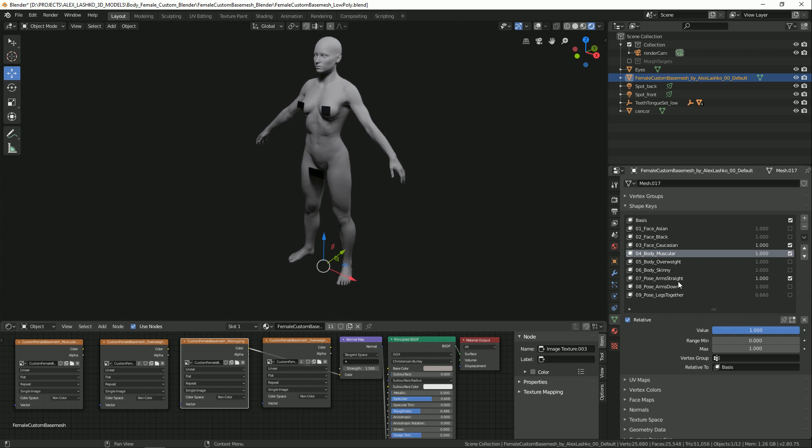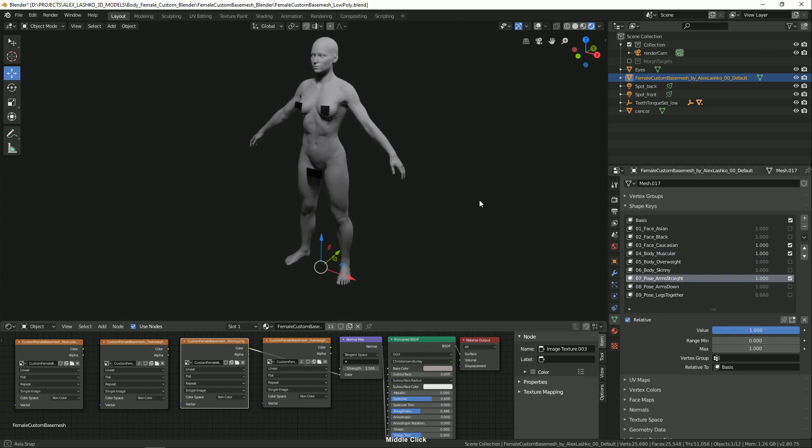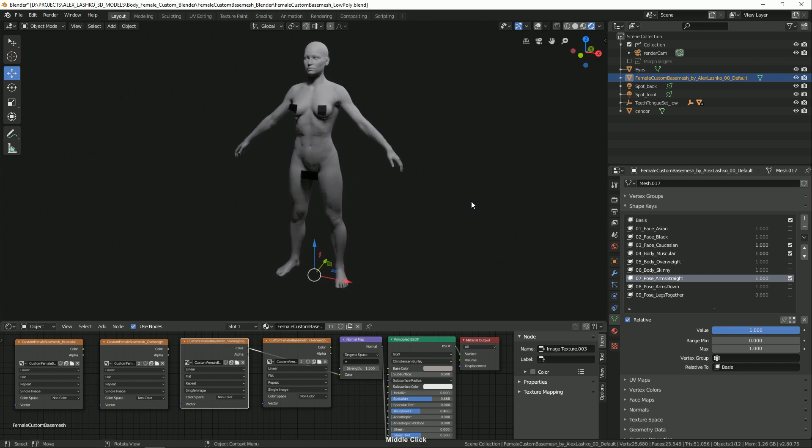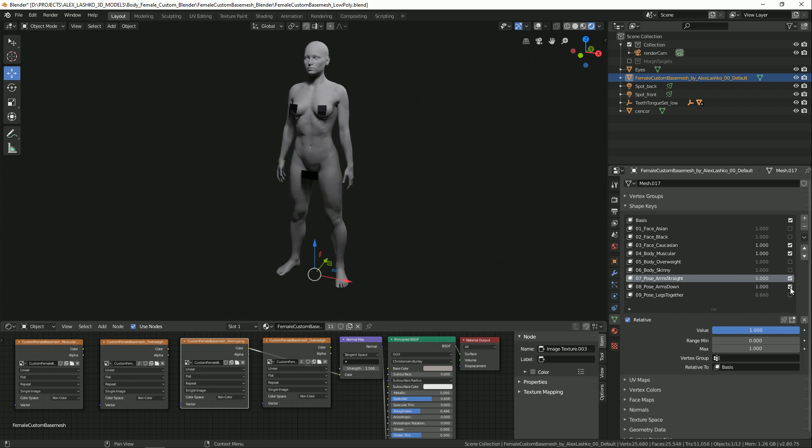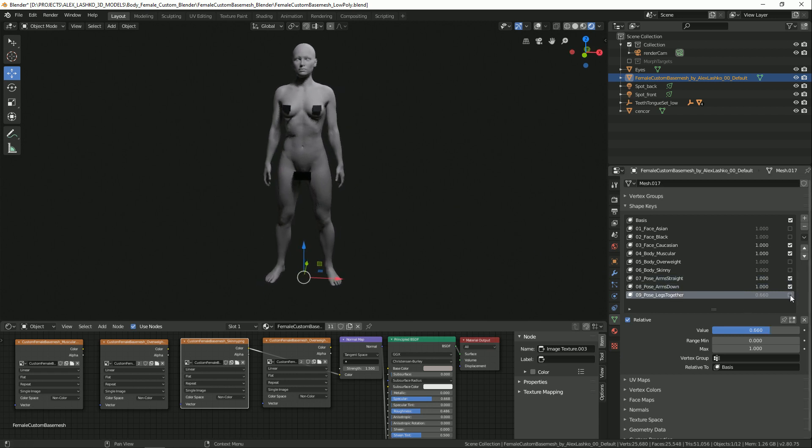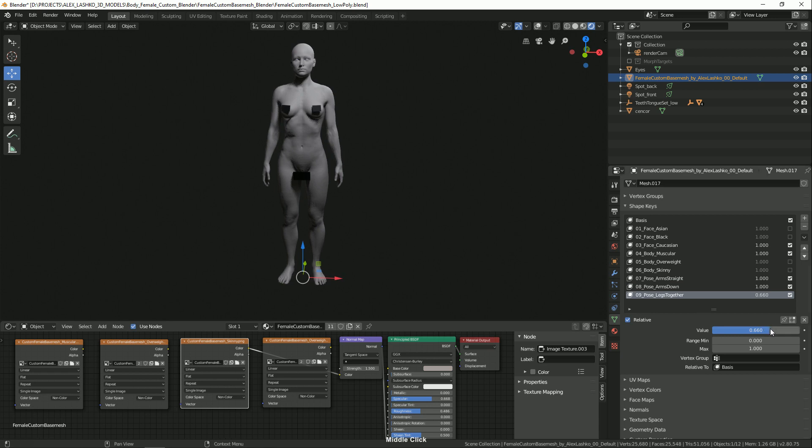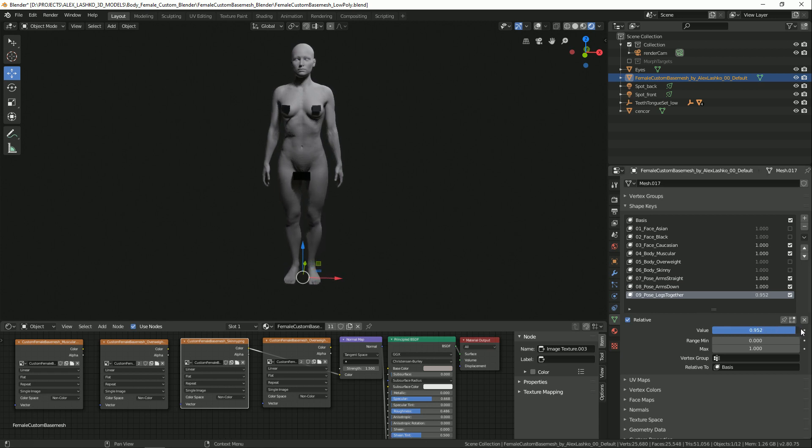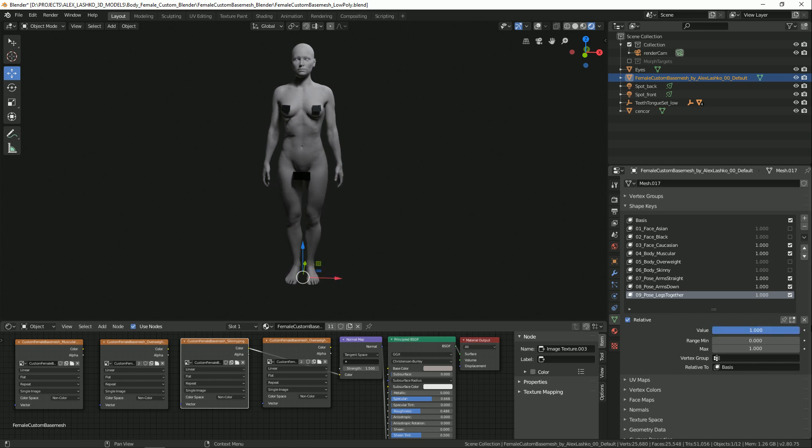This may be beneficial if you have certain standards for rigging or perhaps for a costume which requires the arms to be straight down. Or you can adjust the arms by lowering them down like this, or putting the legs together. You can adjust this slider to put them all the way together or back to the default pose.